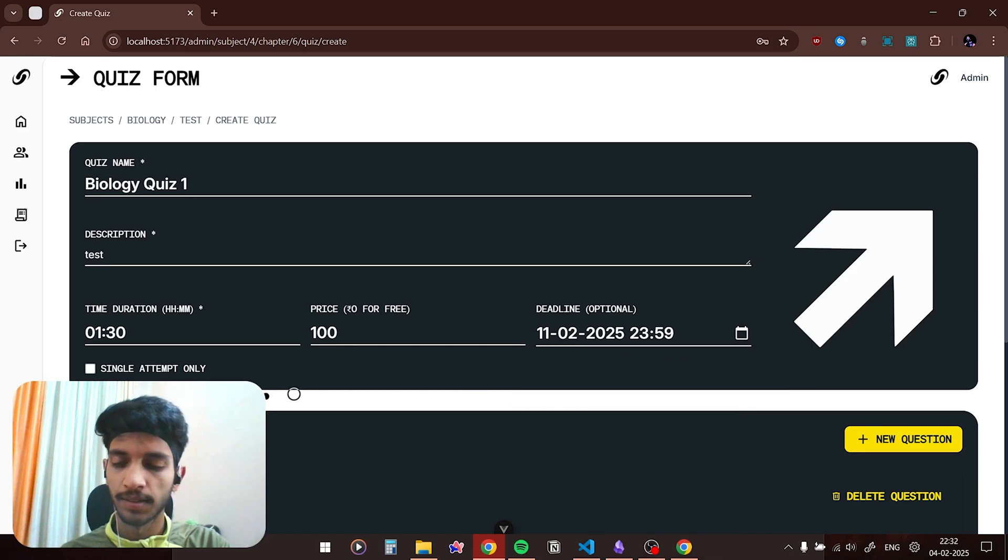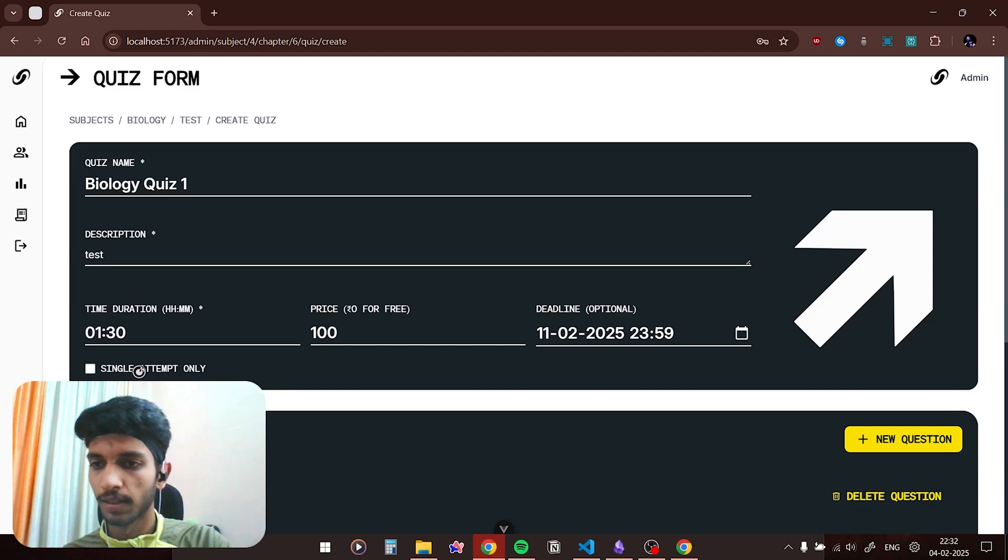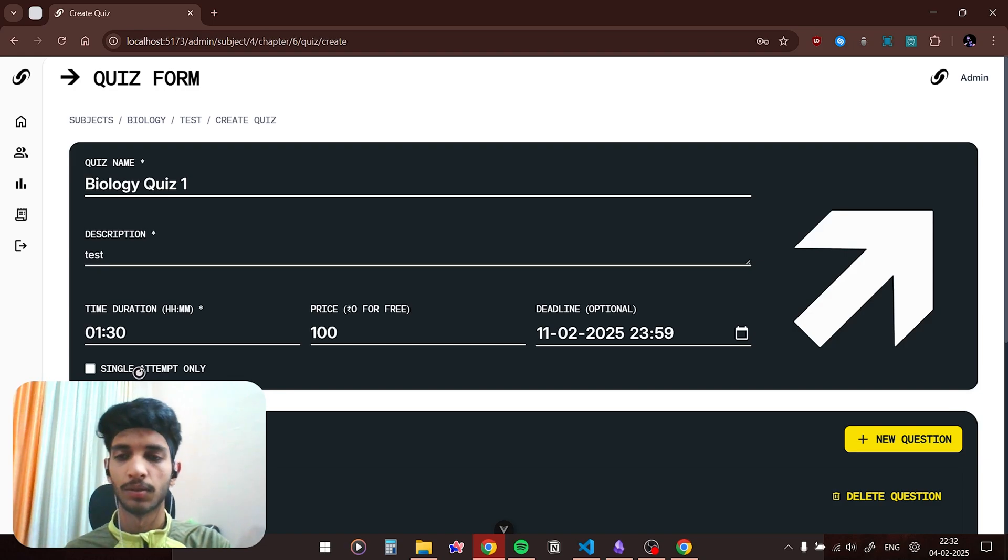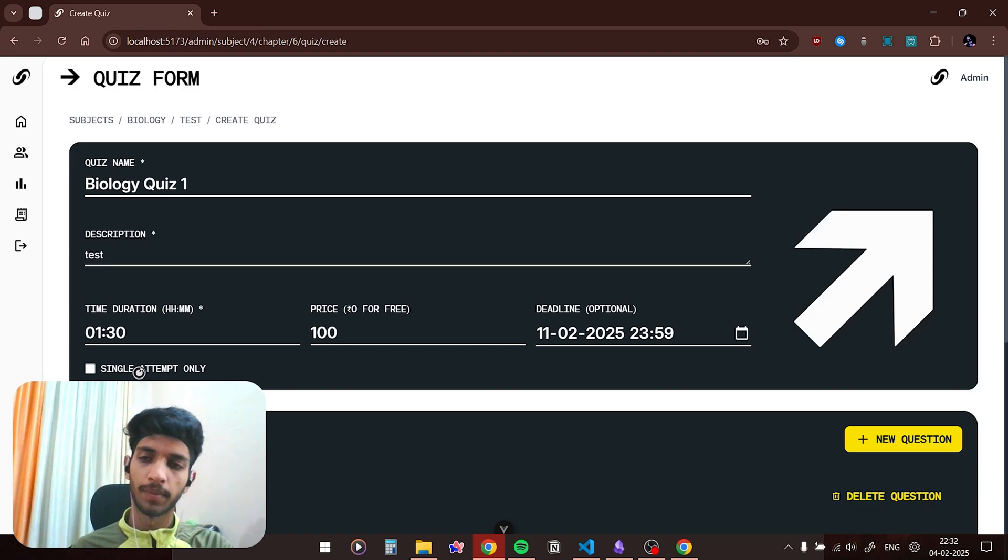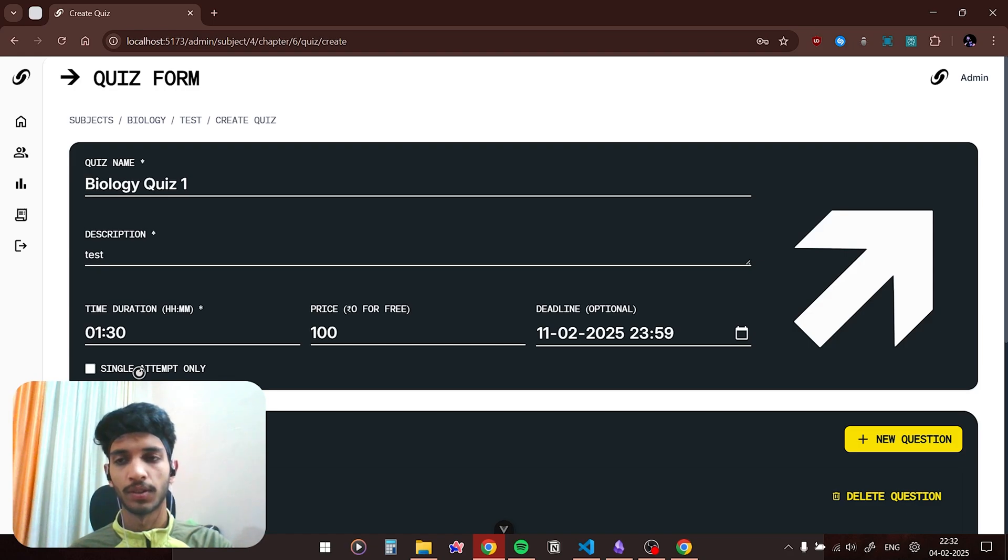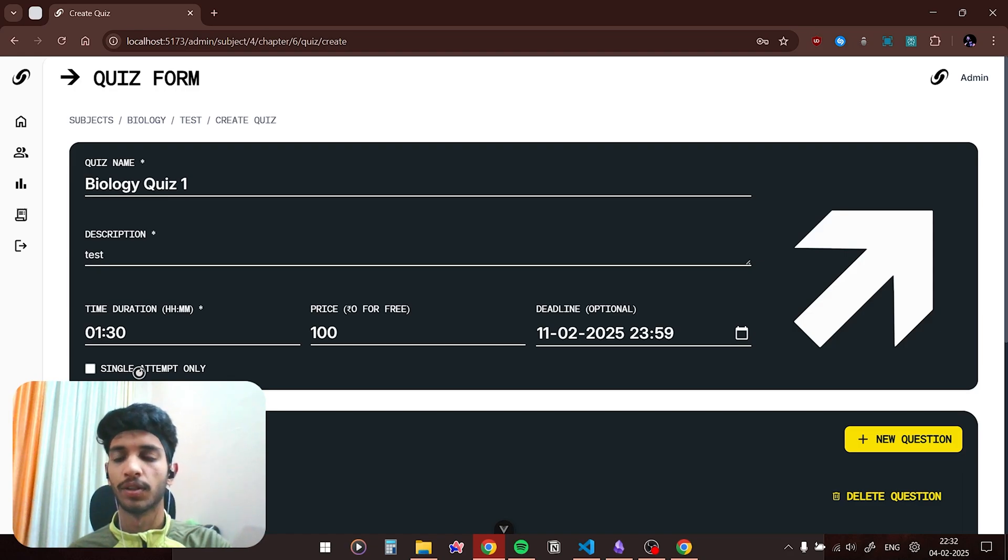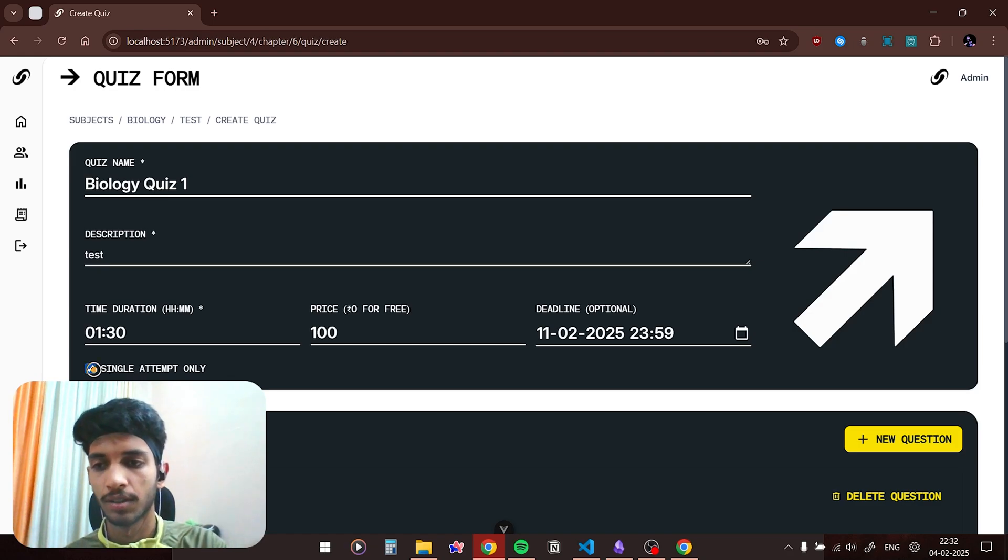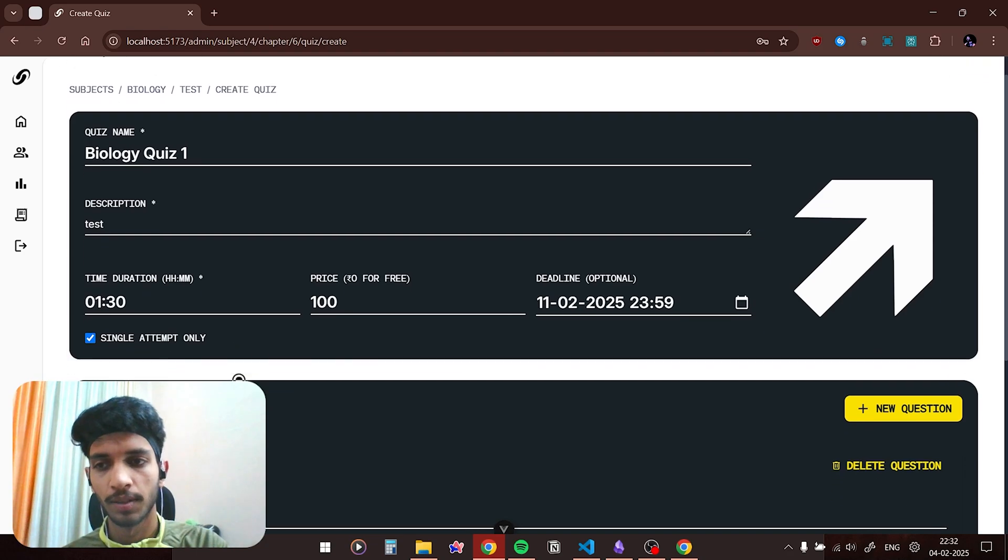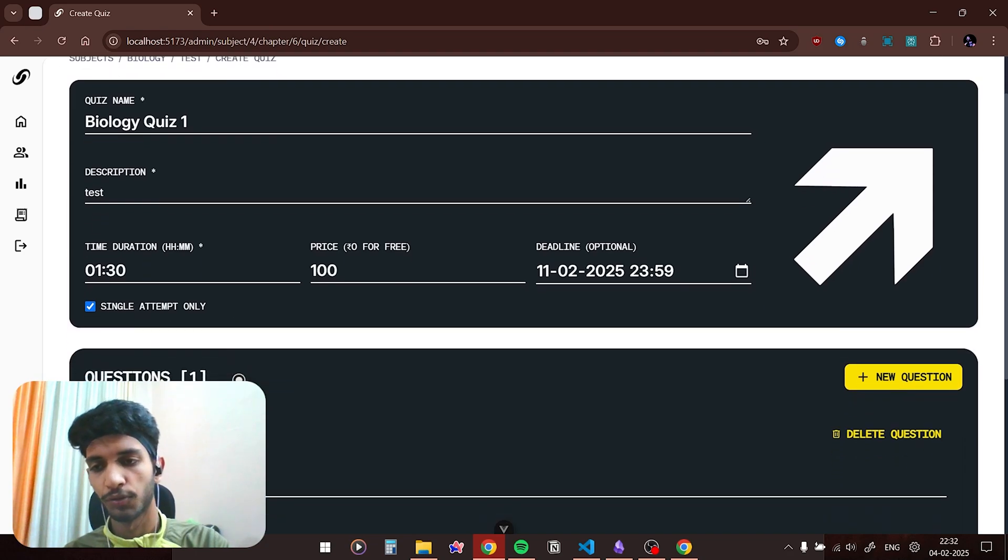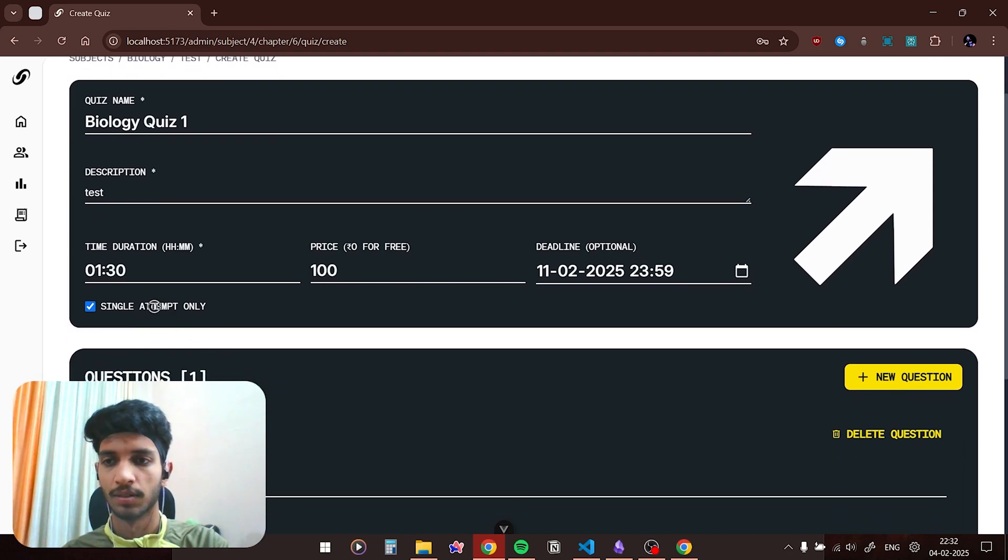Then there is a field of single attempt only. I have given an option to the admin that they could either allow the user to give the quiz only once or infinitely many times. If I check this checkbox it means that the user would be able to give the quiz only once. Let me uncheck it right now.